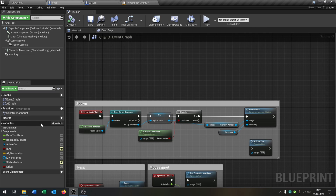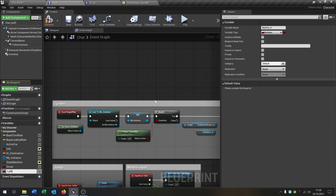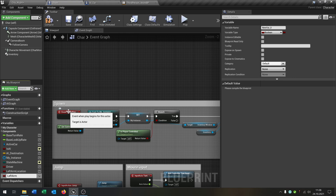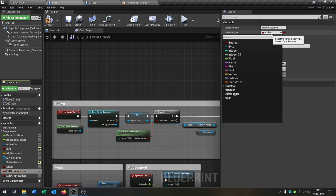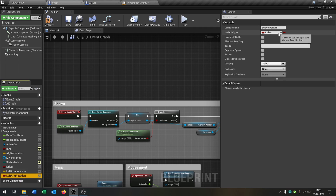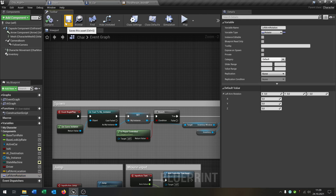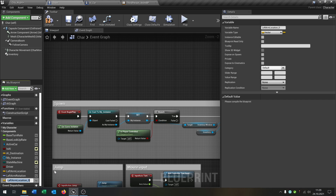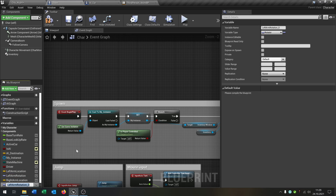The first thing we need is a few variables, so we go to our playable character and we create the left arm location, then the left arm rotation. The location will be a vector and the rotation will be a rotator. Then we duplicate these for the right arm location and the right arm rotation.